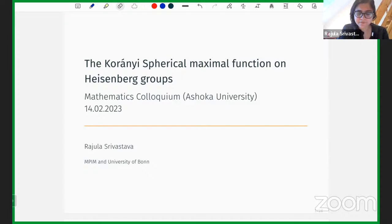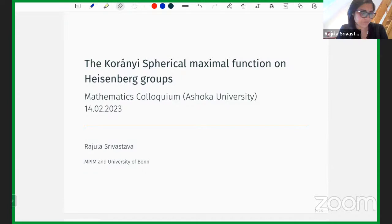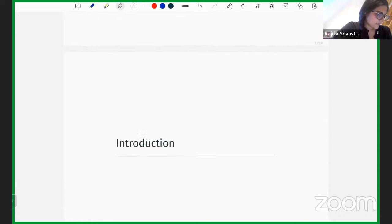Today I'm going to talk about the Koranyi spherical maximal function on Heisenberg groups. The title contains a lot of terminology, so in the first half we'll try to understand what each of these things means: what is a Koranyi sphere, what is a spherical maximal function, and why Heisenberg groups. Then we'll talk about the main theorem, and in the final 10 minutes I'll discuss some nice counterexamples showing the theorem is sharp.